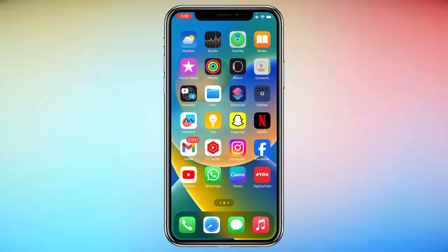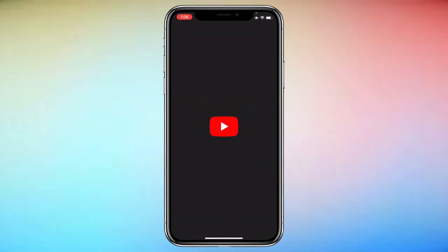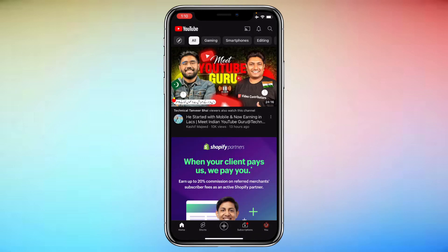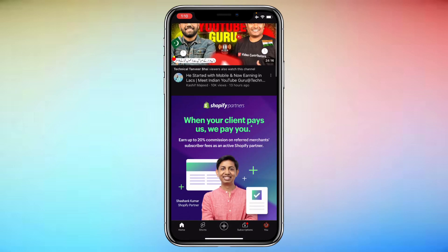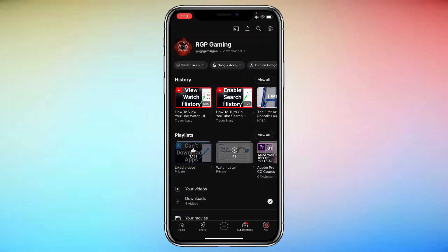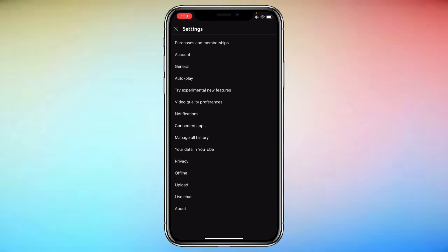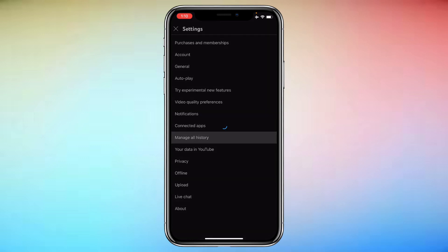First of all you'll have to open up the YouTube application, and then you will have to click on your profile on the bottom right. Then you will have to click on the settings gear icon on the top right to head over to the settings, and then here just under connected apps you'll find an option of 'Manage All History' — click on it.